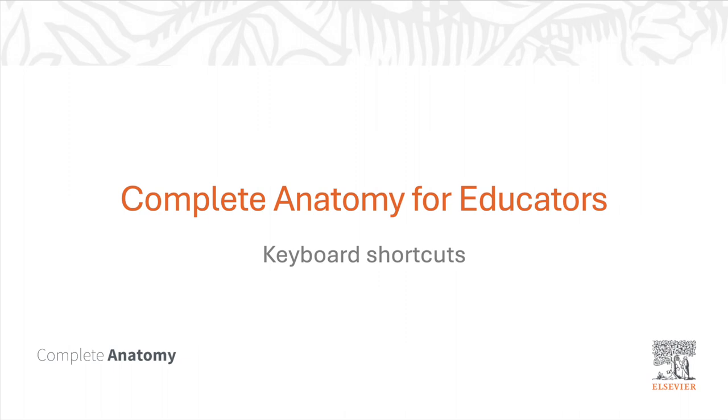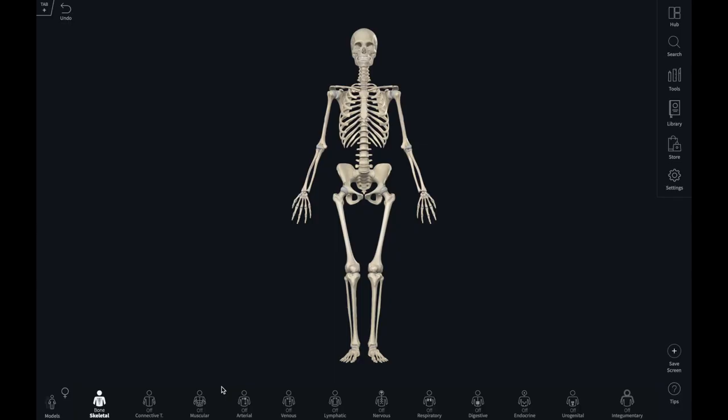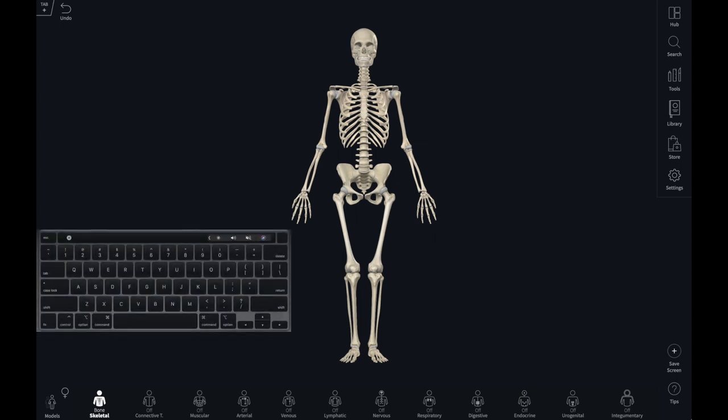If you're using Complete Anatomy on a laptop, there are a number of shortcuts you can use to increase your efficiency. In this video we'll discuss shortcuts for Mac, but many of them are available on PC too. I'll pop a little keyboard icon here on the bottom of the screen so you can keep track of the keys I'm using.